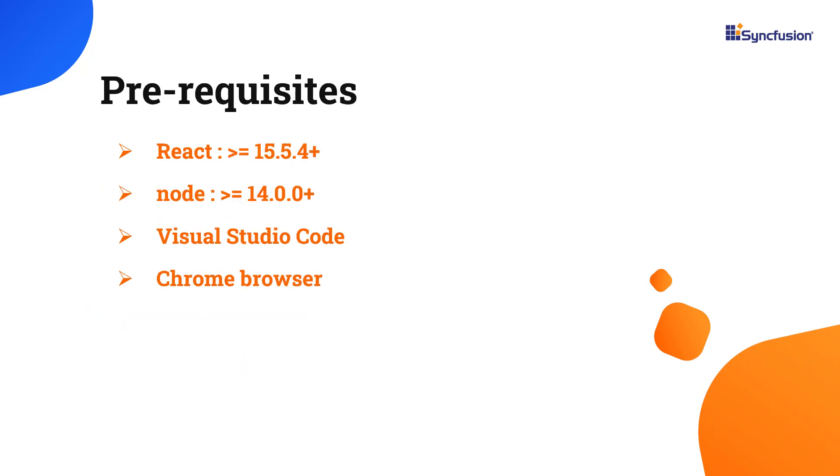Let's start with the application creation process. Make sure you have installed the latest versions of React and Node in your system. I'll use VS Code as my editor and show the output in the Chrome browser.